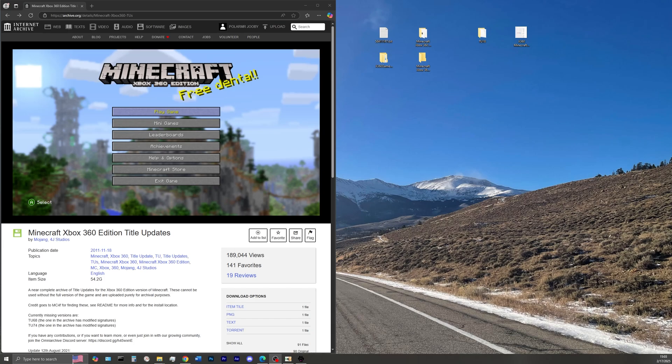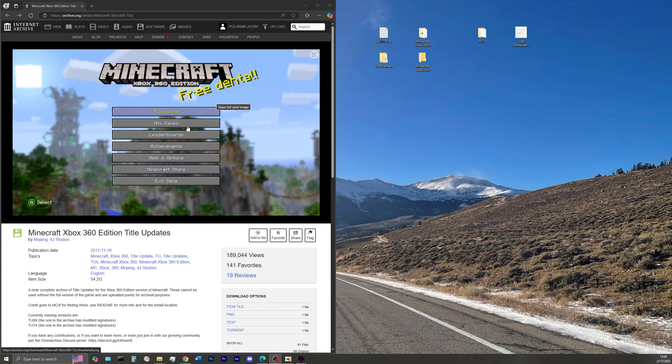Hello everyone, in today's video I'm going to be showing you guys how to play Minecraft on any title update online on your JTAG or RGH Xbox 360.